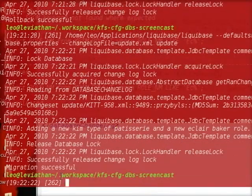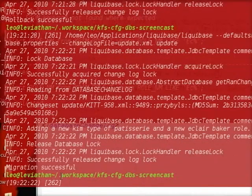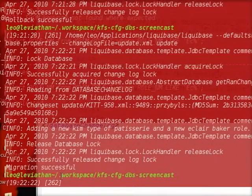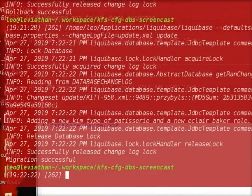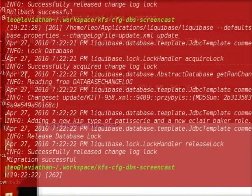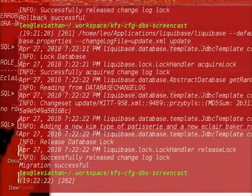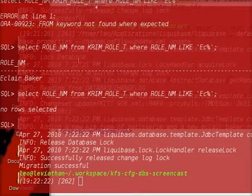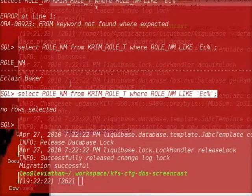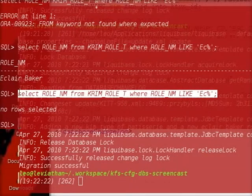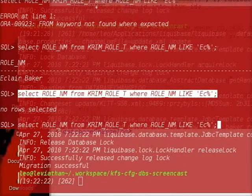Let's go ahead and run that up. It ran successfully. Now we go and verify our data again. Our baker's in there.